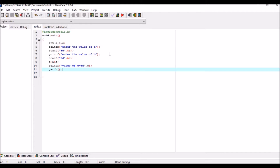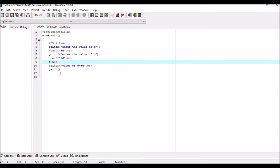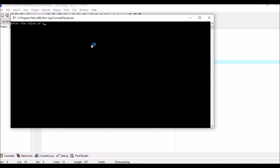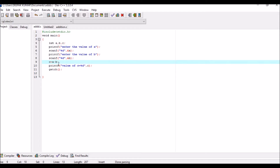If you want to write the program for subtraction, there is only one thing you have to change. See here: c equal to a plus b — you only have to change plus to minus. Save it with Ctrl+S, compile — no error — and run. Enter the value of a is 10, b is 5, and the value of c is 5. Correct result.